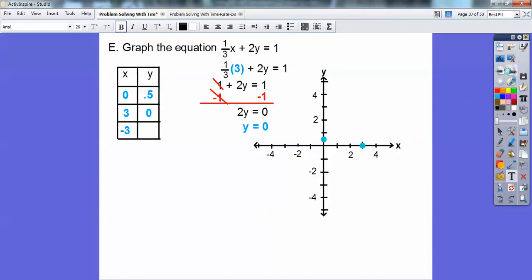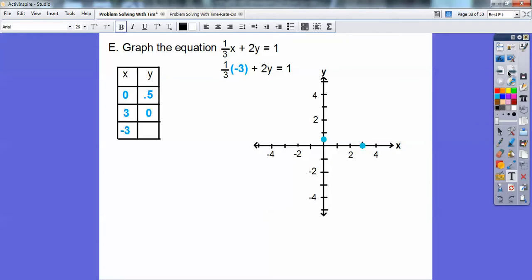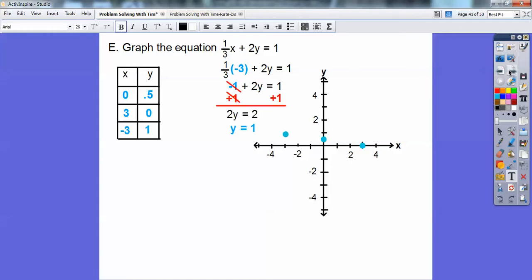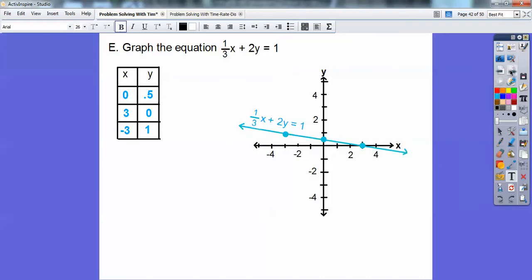Let's plug in negative 3. One-third of negative 3 is negative 1. Add 1 to both sides — that gives me 2 over there. So 2y equals 2, meaning y equals 1. To the left 3, up 1. See how that's on a nice straight line? If it wasn't a straight line, we probably made an error — I make errors all the time. There's that equation.